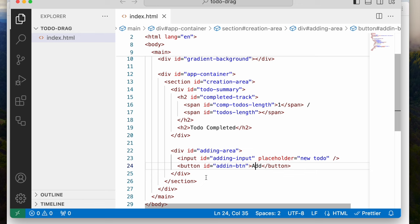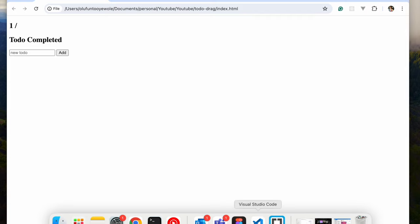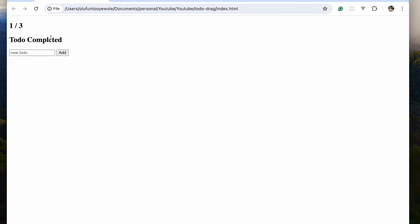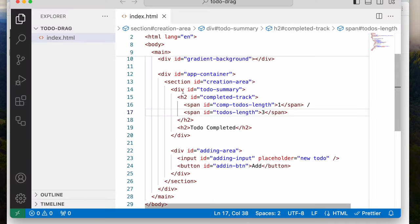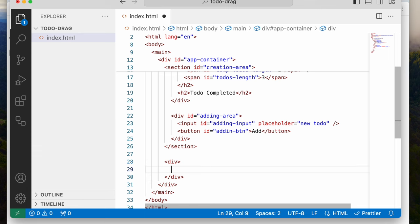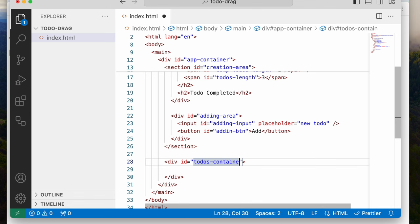Let's take a look at what that looks like so far. I'll refresh — you can see 'one over three, to-do completed, add to-do, add.' I just realized I skipped putting something here, so I see just three. This is what it looks like so far. And we're going to create directly under the section another div. This div is going to house the two to-do's that have been typed — the completed area and the uncompleted area. We'll give it an ID called 'todos-container.'